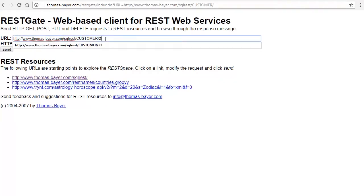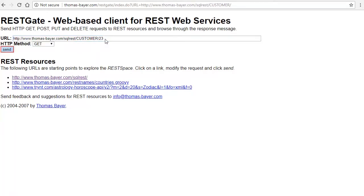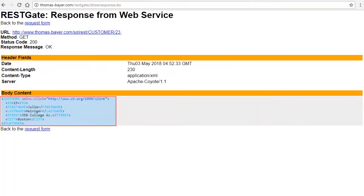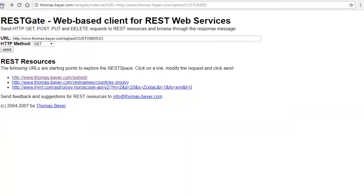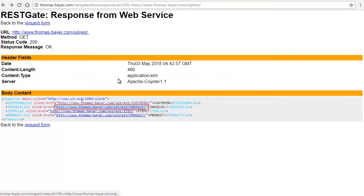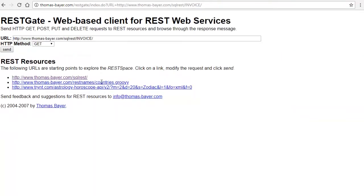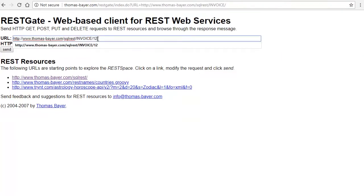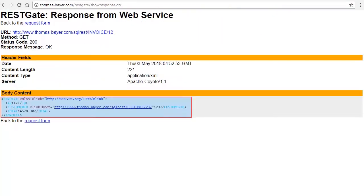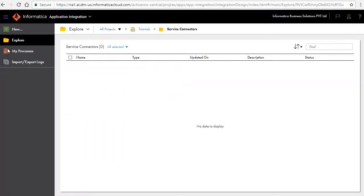Customer operation takes a customer ID as an input parameter and returns customer details. Similarly, invoice operation takes invoice ID as an input parameter and returns invoice details. Now that we know the signature of the operations to be invoked for this service, let's create a service connector.